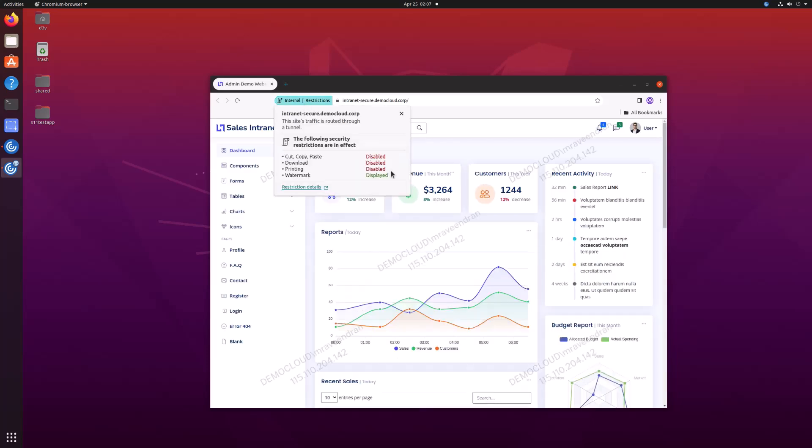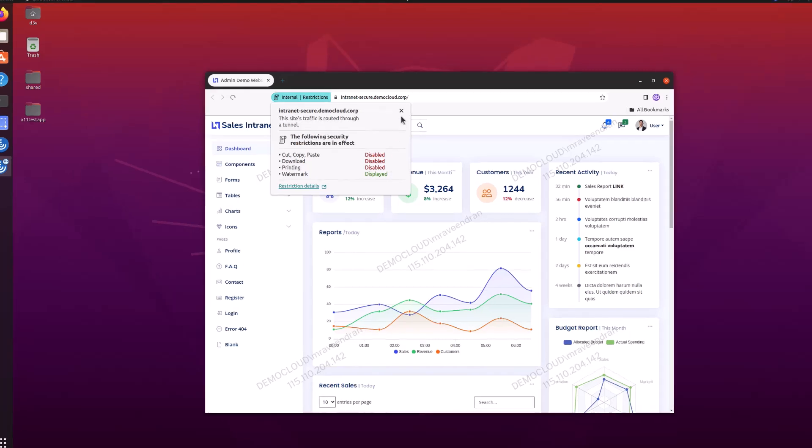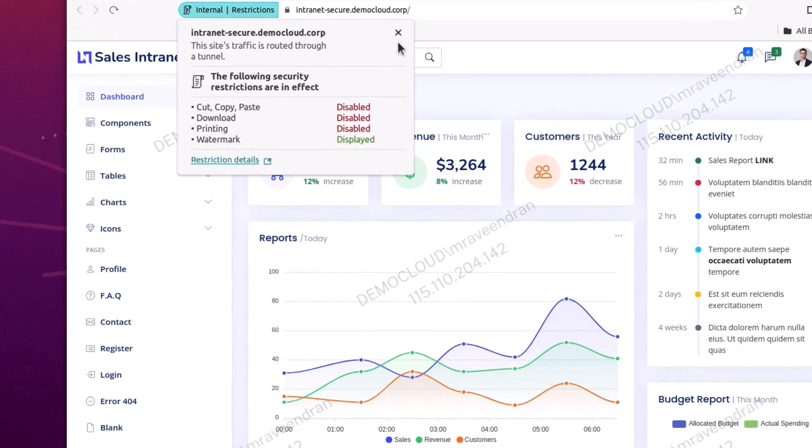With Citrix Enterprise Browser for Linux, a Chromium-based browser installed along with the Citrix Workspace app, you can enable web app security controls, enhance productivity, reduce risk, and improve your organization's overall security posture.